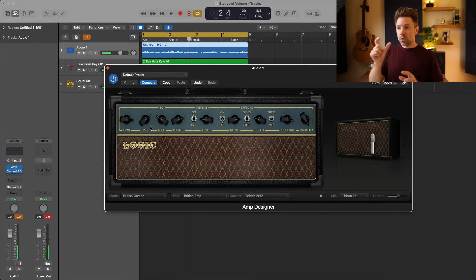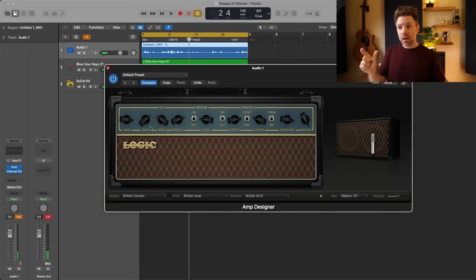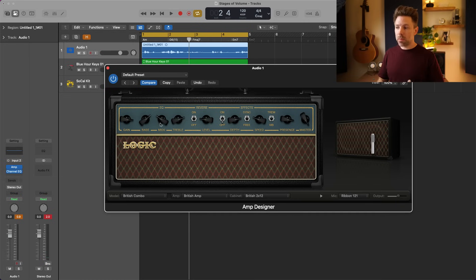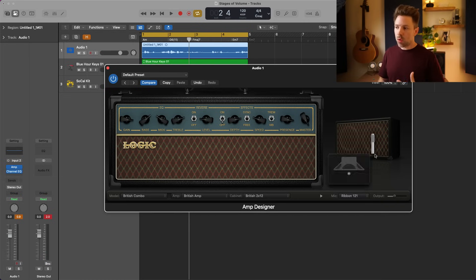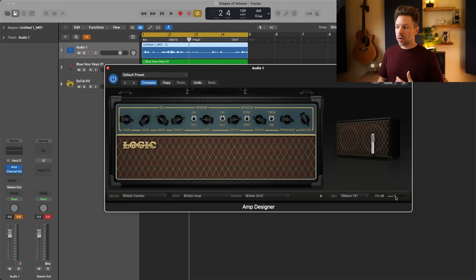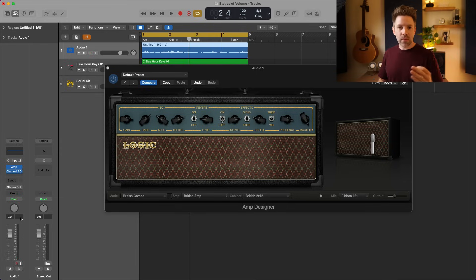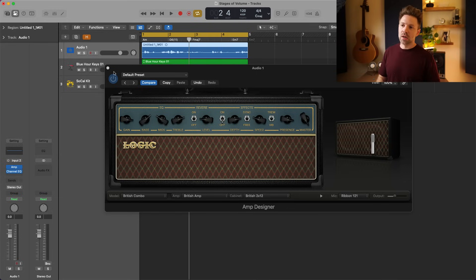A lot of times I'll set the amp however I want it, but then use the output control to make sure I'm at a nice healthy signal — I generally aim for roughly negative six again.